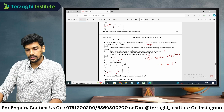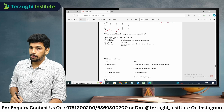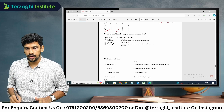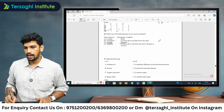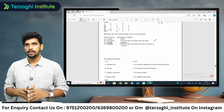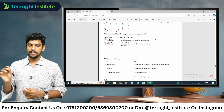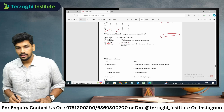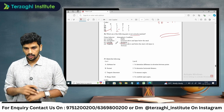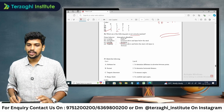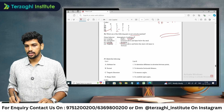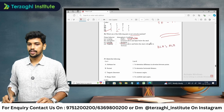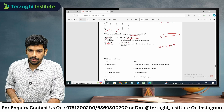Which of the following is not correctly matched regarding plume behavior and atmospheric condition? Inversion corresponds to fanning plume — that is correct. Looping occurs under unstable conditions, when the environmental lapse rate is greater than the adiabatic lapse rate. So the option pairing looping with stable conditions is not correctly matched.